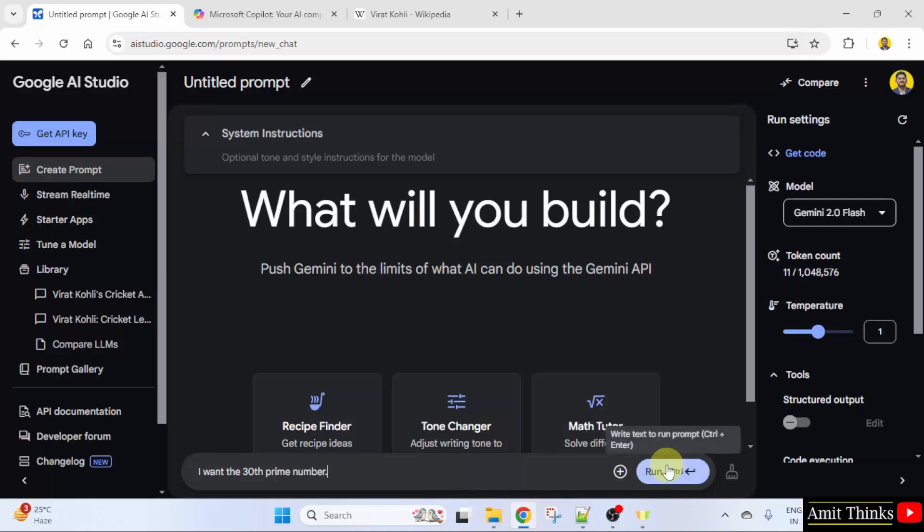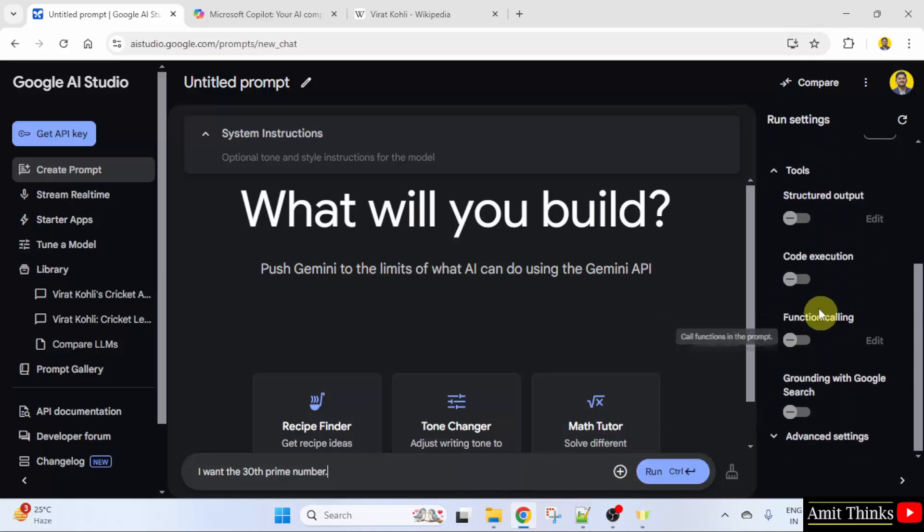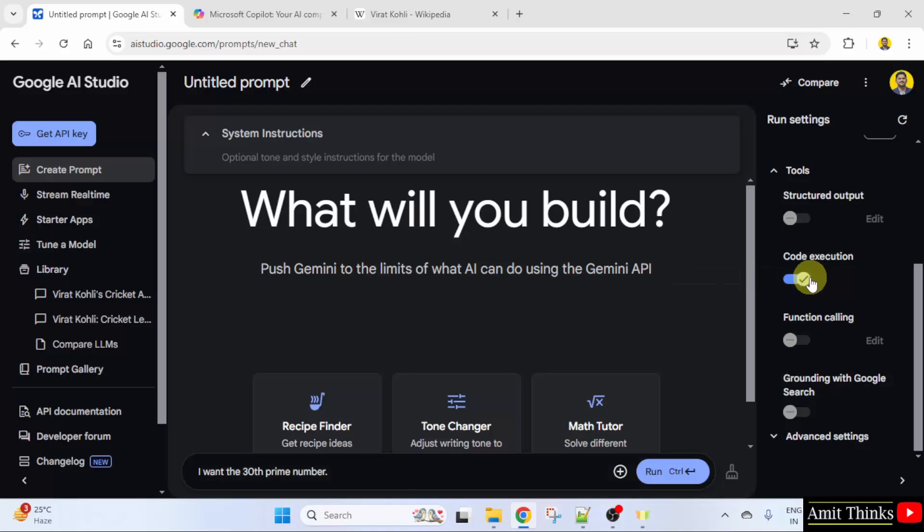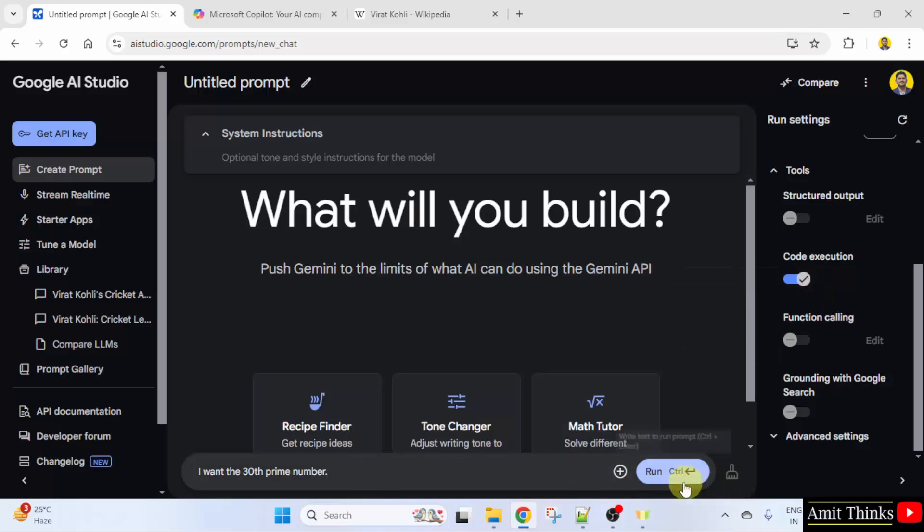I'll just click run. I'll select code execution again and click run.